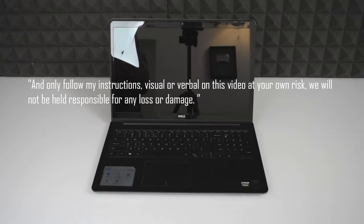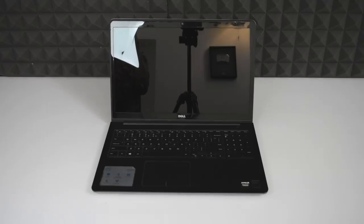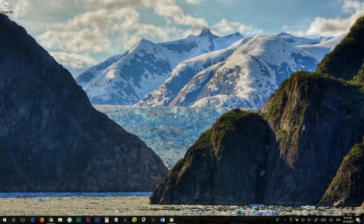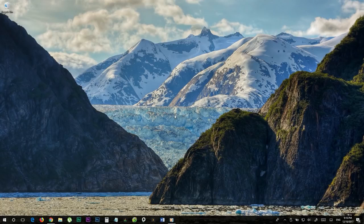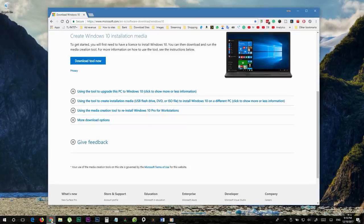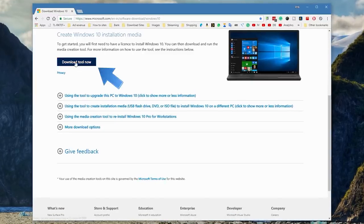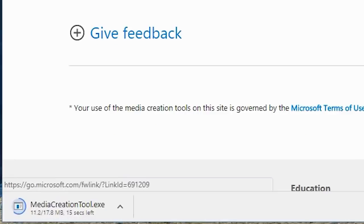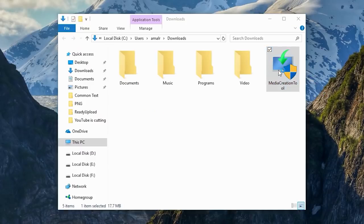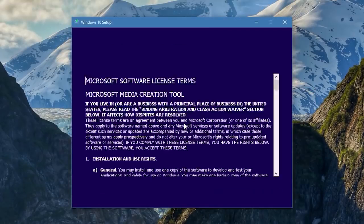Step number one: download Windows 10. In this step we're going to show you how to download the official Windows 10 ISO file to your PC, to later burn into a DVD or make a bootable USB with it. If you already have the installation media you can skip this step. Otherwise, go to the site link in the video description and download the Media Creation Tool. Once you have done that, open the file.